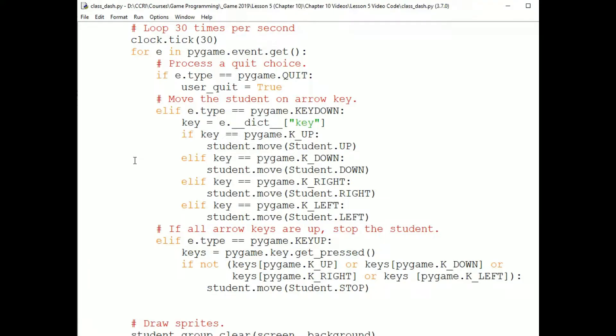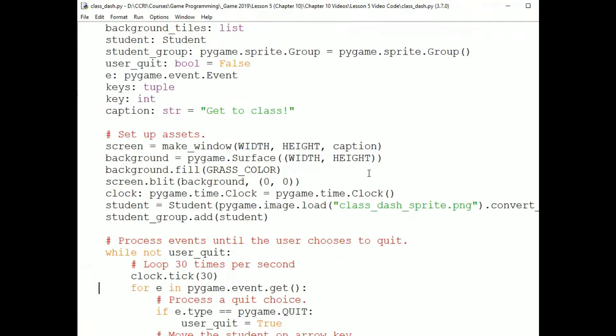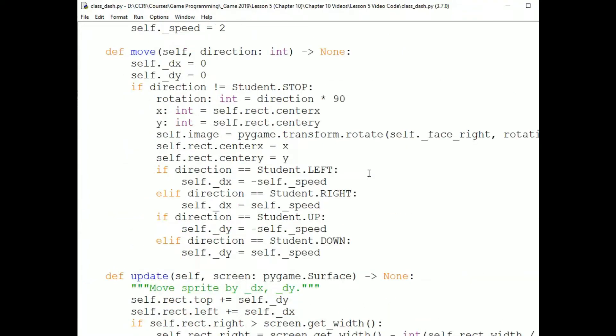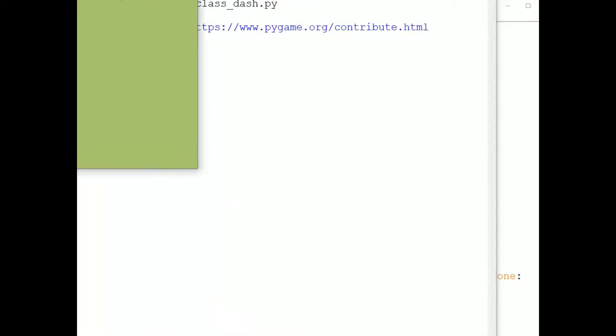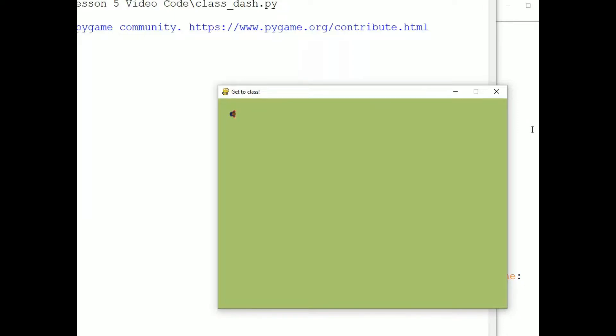We will look at this program, called class-.py, as an example of how the player can control a sprite's motion and what data and methods we might want to add to the sprite to achieve that. Here is the program running. I am pressing the arrow keys to move the little student around the college green. Eventually I would like to add paths and buildings and give the player the goal of getting the student to class on time. Let's talk about how this motion is achieved.